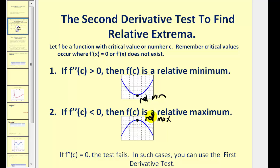So it can be a lot less work to determine relative extrema by determining the sign of the second derivative. If the second derivative equals zero at the critical number, the test fails and we do have to use the first derivative test.